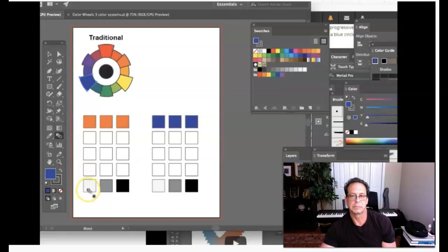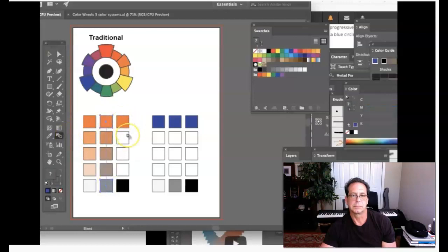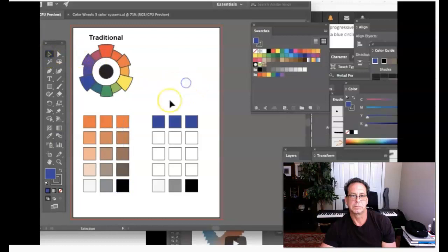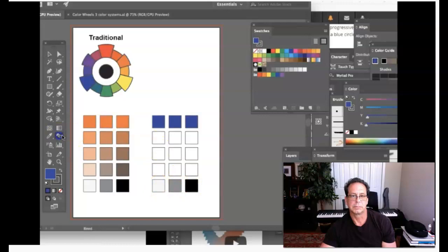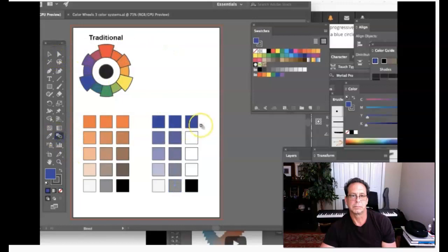My tints are progressing to white — just click the parent color box and the white box. Click off the artwork. For tones, the parent color progresses to gray — grab the Blend Tool and click those two boxes. For shades, parent color to black — grab the Blend Tool. There are my tints, tones, and shades for the first color. Now do the same for the second color: tints, click off the artwork; tones, click off the artwork; and shades.